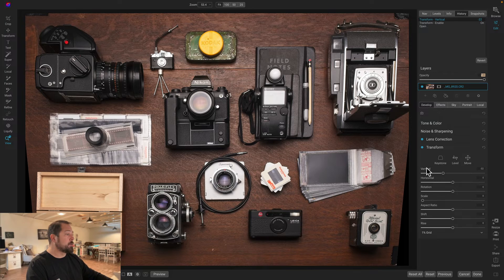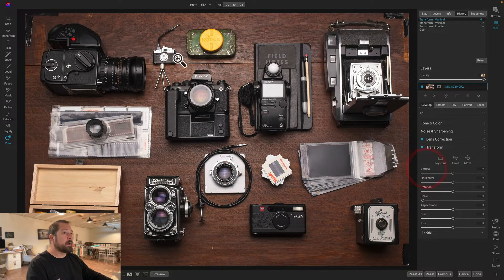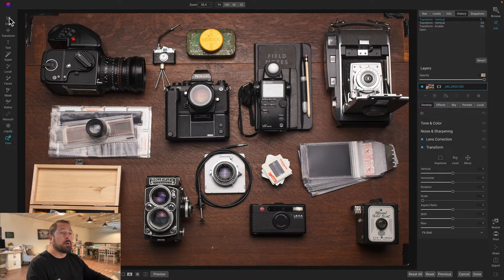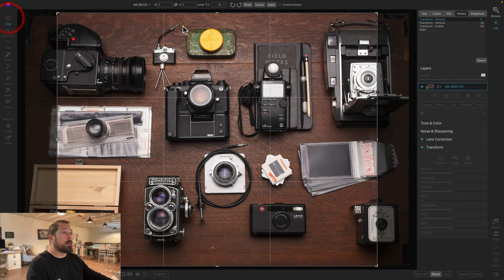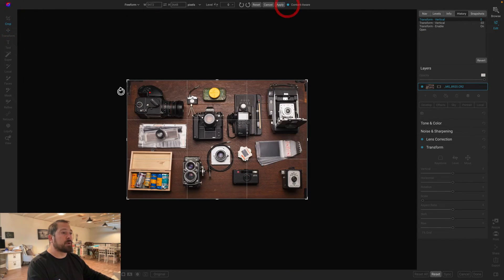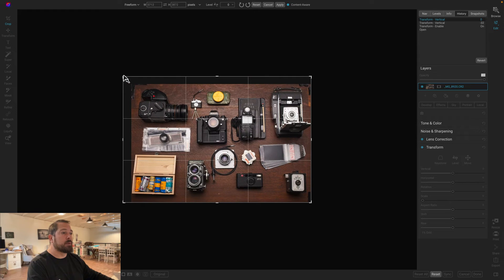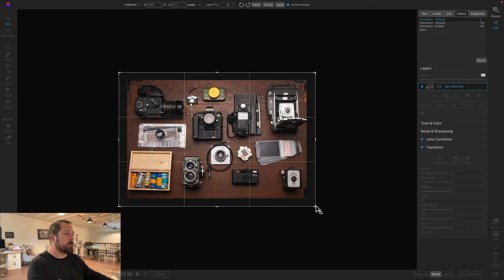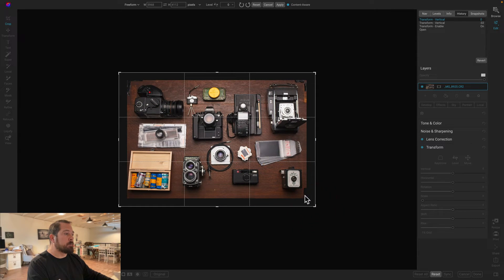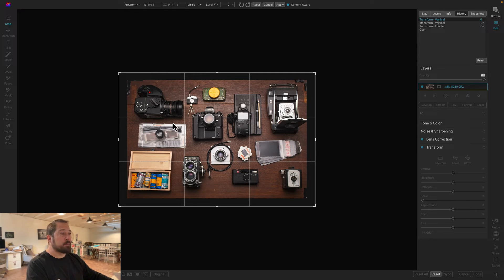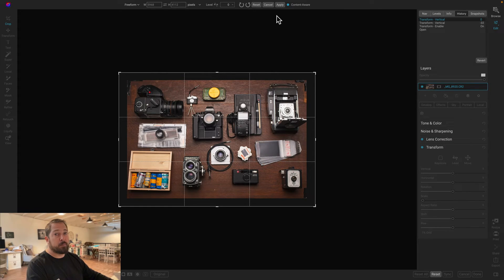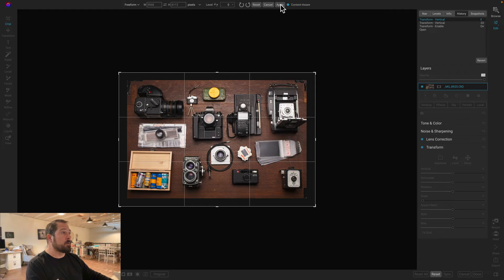I'm just going to reset this back. We'll grab our crop tool. I'll make sure content aware is turned on. I'll expand the canvas out a little bit. Now you notice there's some black tape on these corners. It's probably going to lead to some interesting artifacts. But don't worry, we always have the perfect eraser to fill those in with.